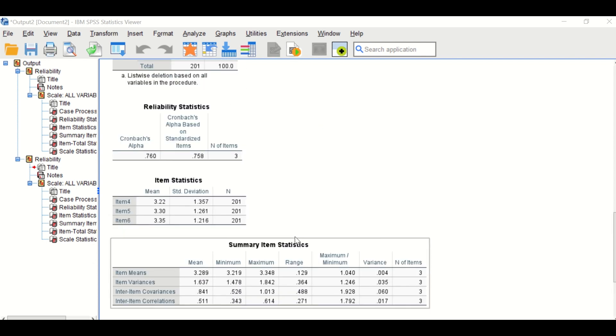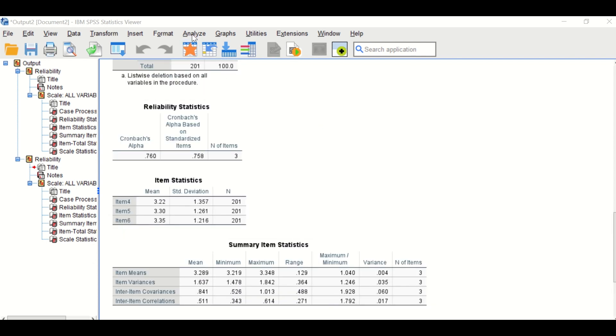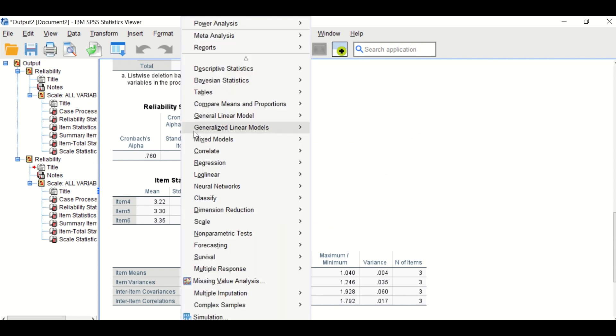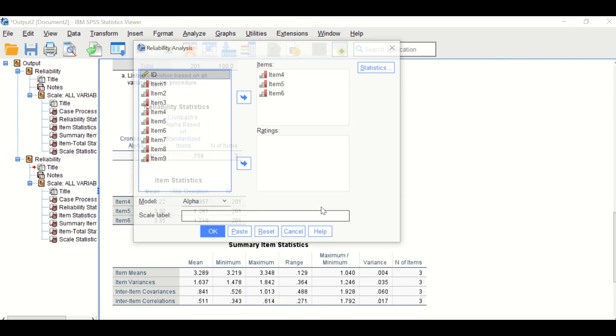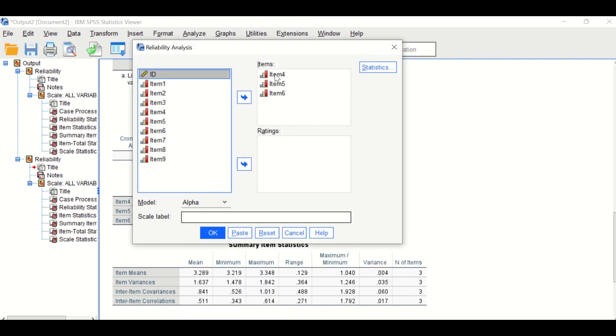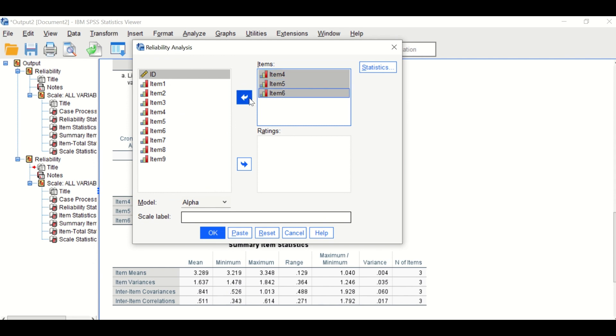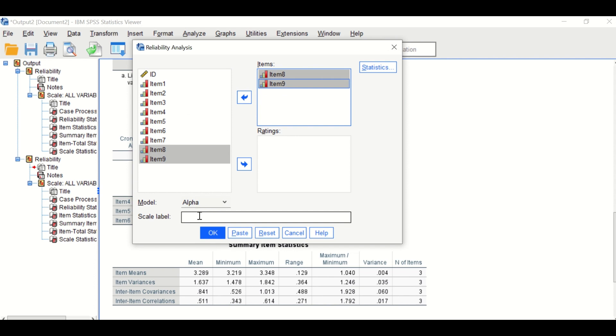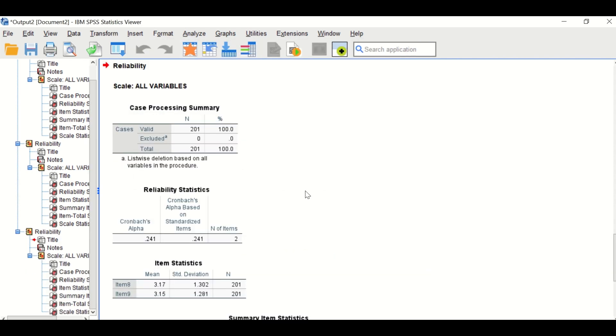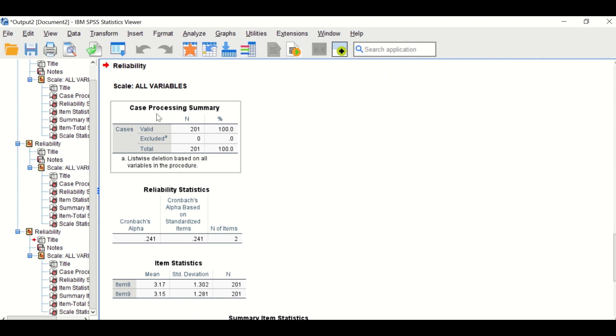Finally, to do the test for the last construct, which is the third construct that has in it item eight and nine, click on OK and an output is generated as shown here for the number of cases.